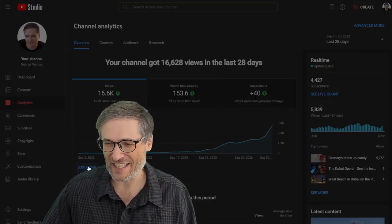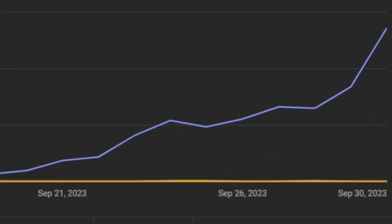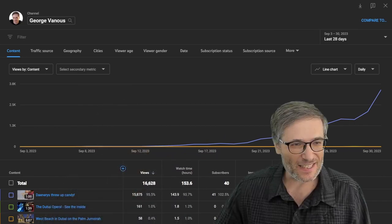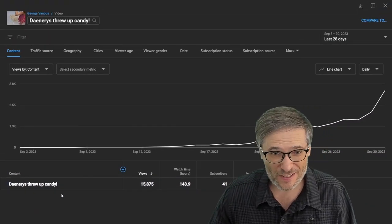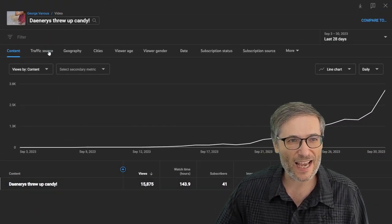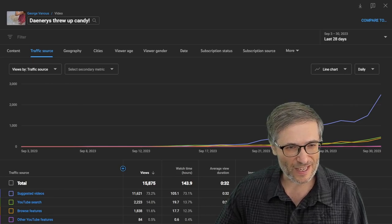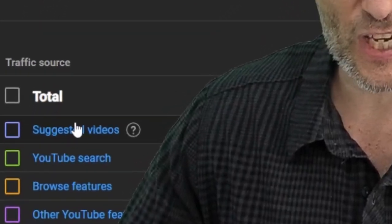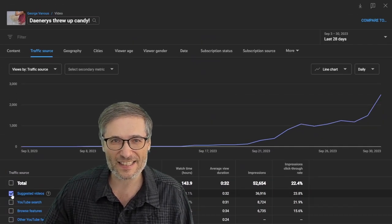First, let's drill into the details. This spike was created by one single video — this one right here: 'Daenerys threw up candy.' Here is the graph and we're going to look at traffic sources. You can see the traffic sources are primarily from suggested video — and that is the spike.